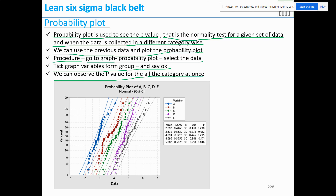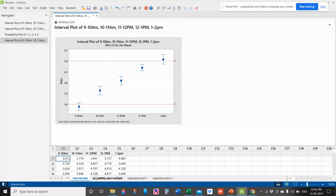We can observe the p-value for all the category groups. If you have data for the same dimension collected across different days or categories and want to observe the p-value for all sets of data at once, you can use this probability plot.